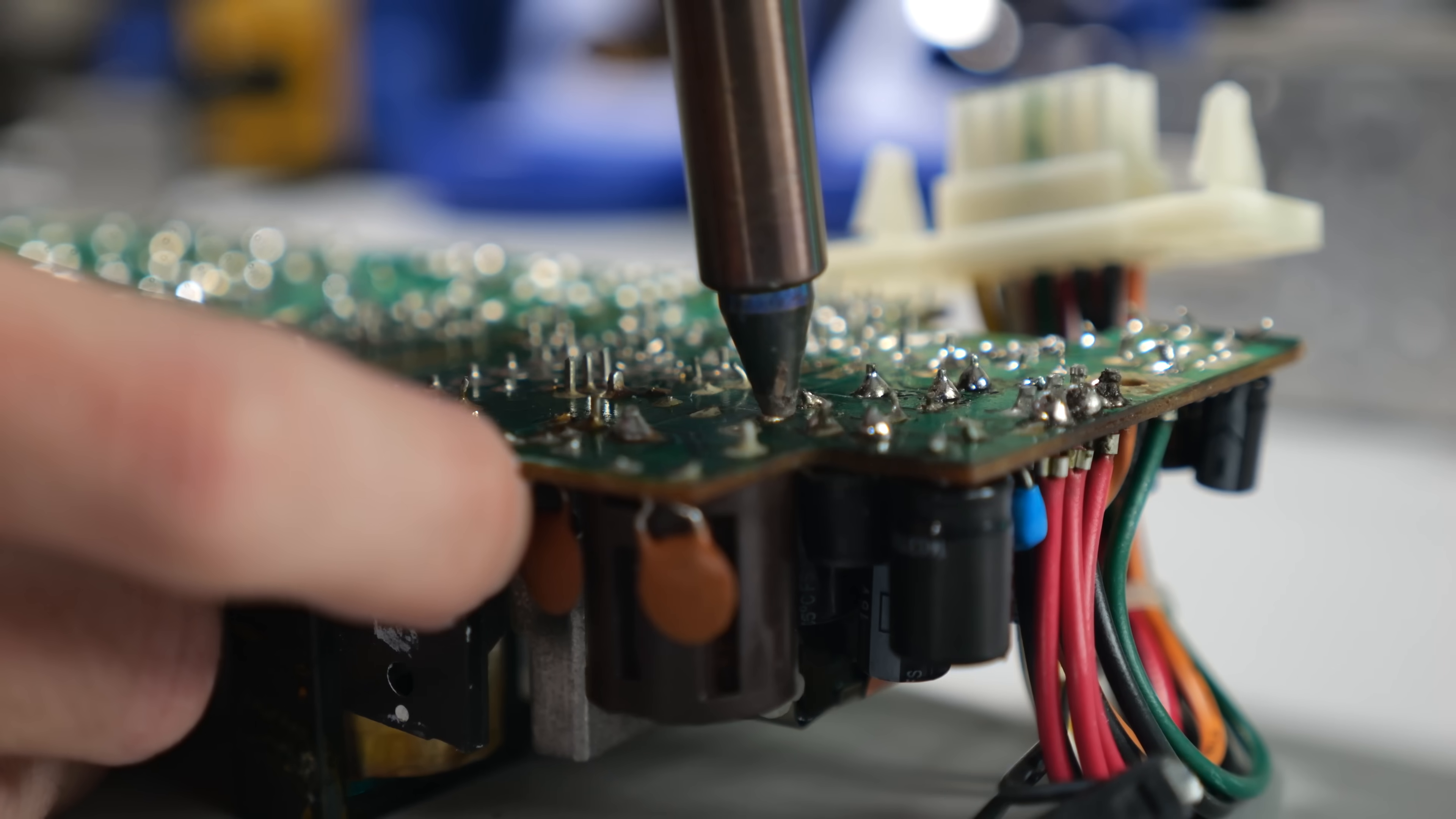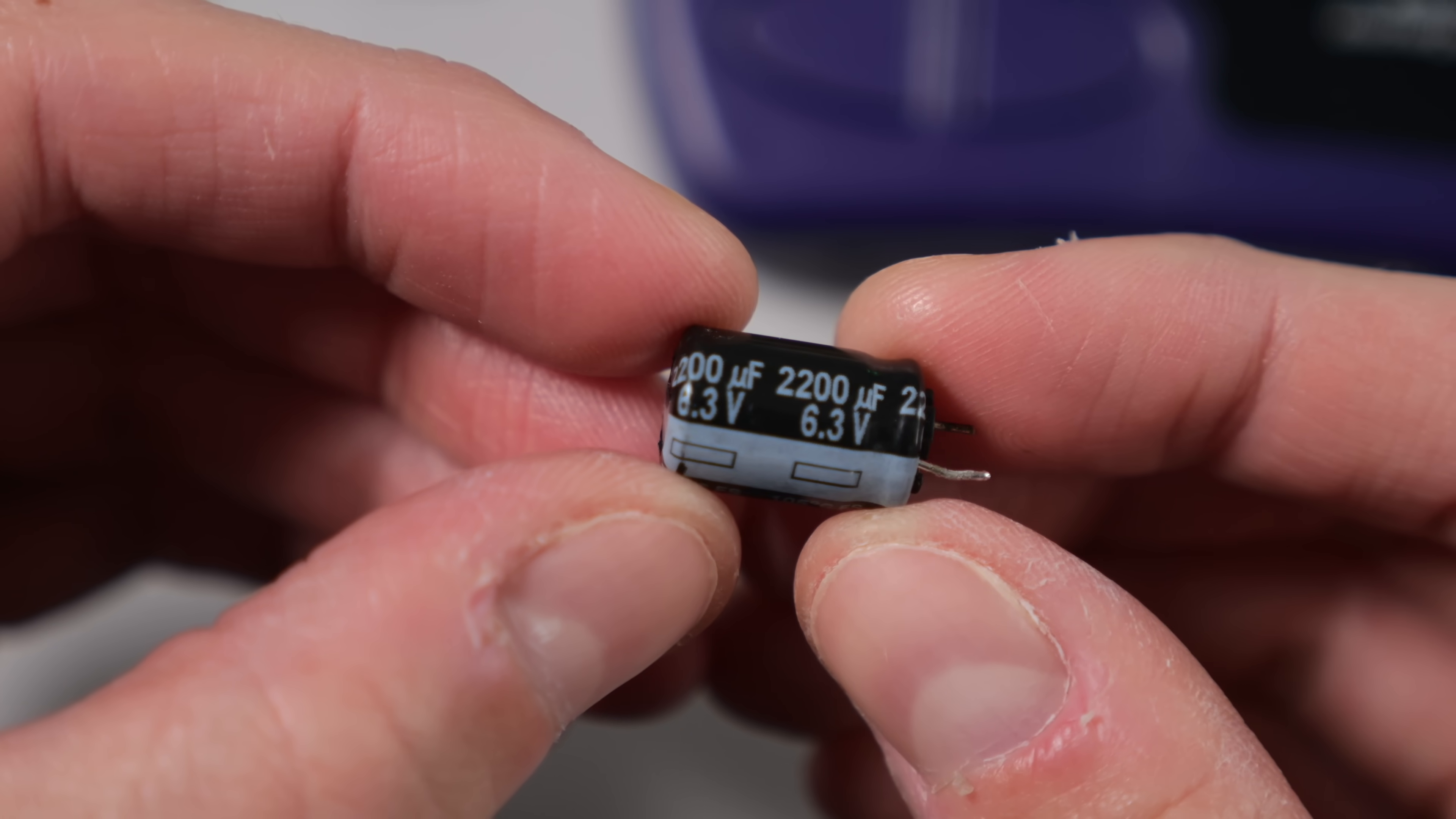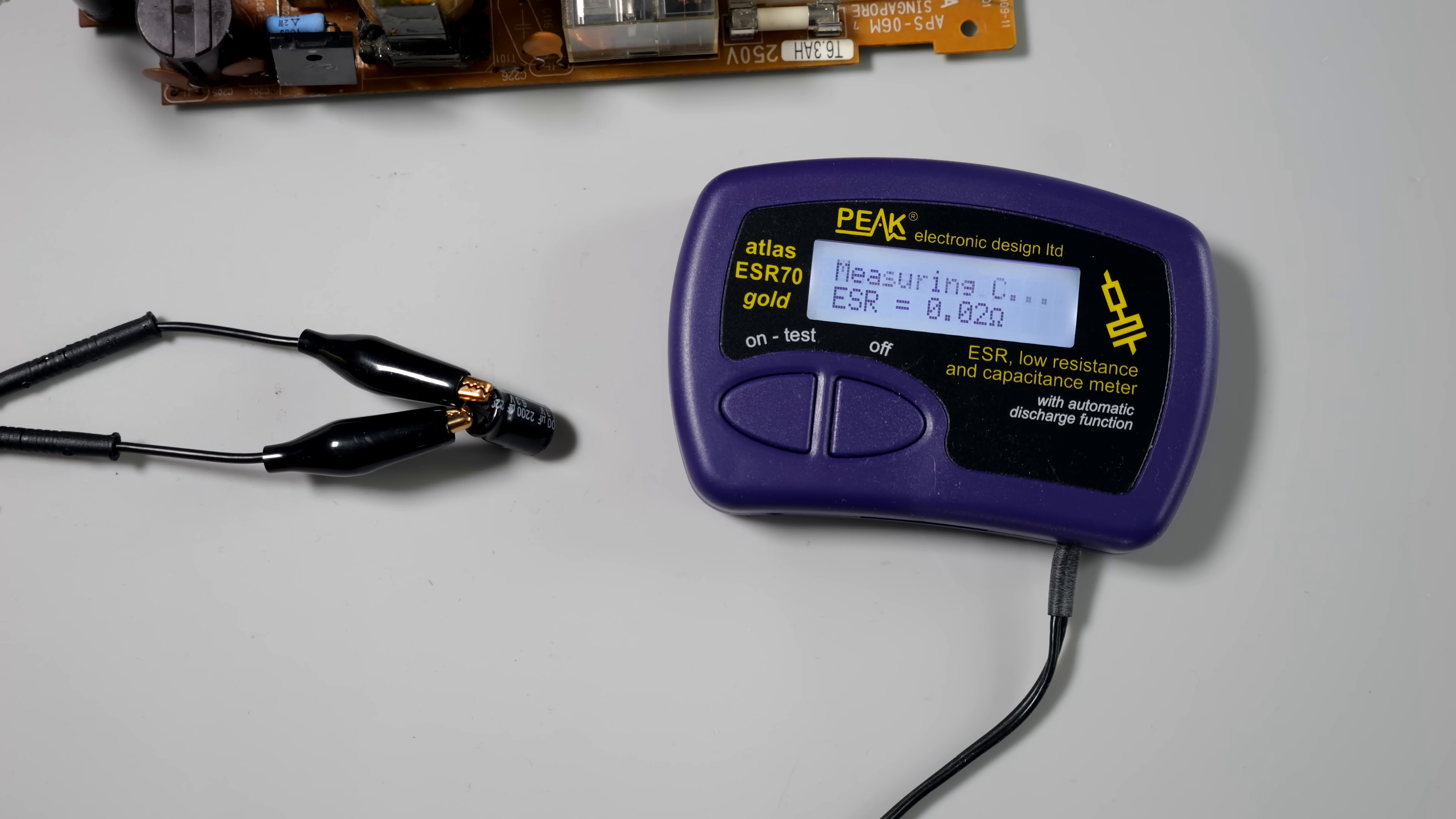I desoldered the cap and took a closer look. It's a 2200 microfarad part, and out of curiosity, I tested it with my ESR meter. It came back at about half the rated capacitance, so being installed backwards seems to have damaged it, which probably isn't surprising.